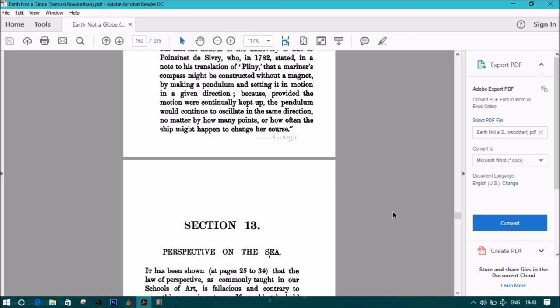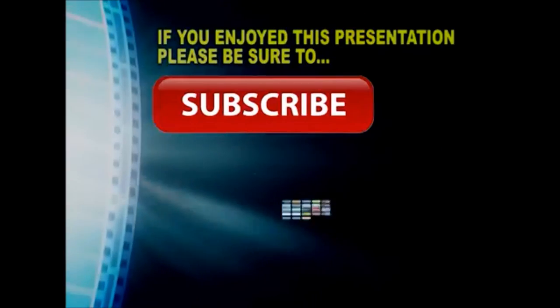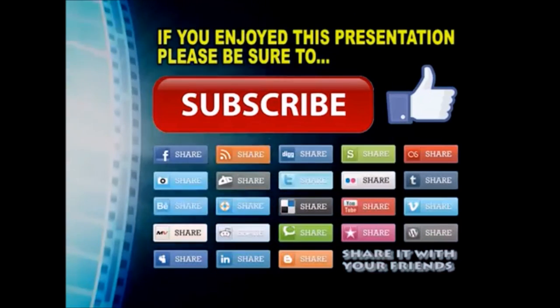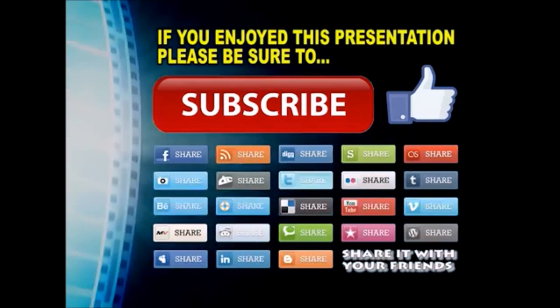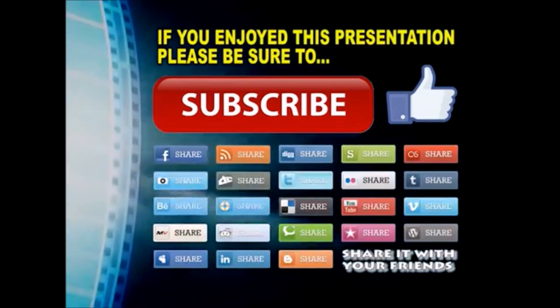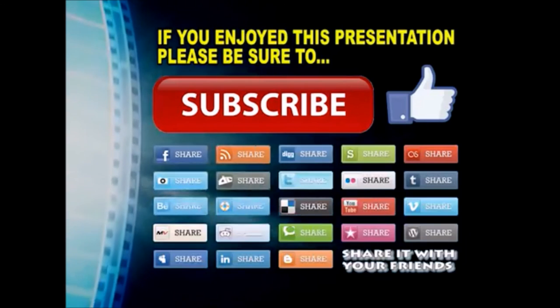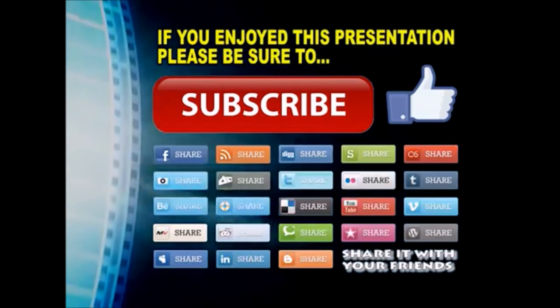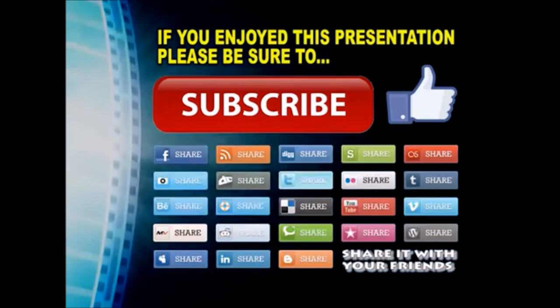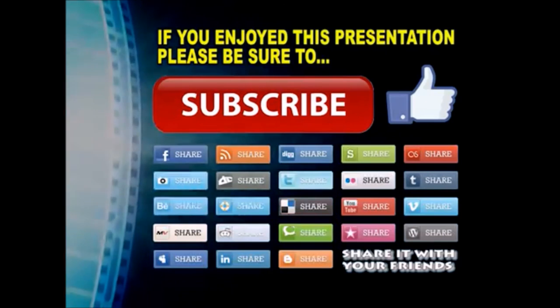End of section 12. Thanks so much for watching. I hope you enjoyed this video presentation. If you did, please subscribe to my YouTube channel, like the video, and share it on your favorite social media sites. There's a lot more to come, so stay tuned, and we'll see you back next time.